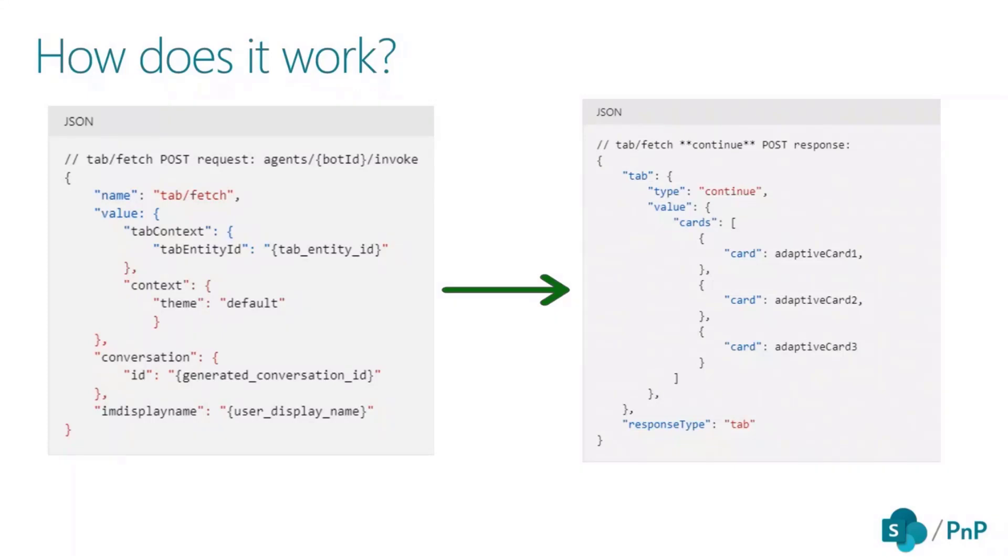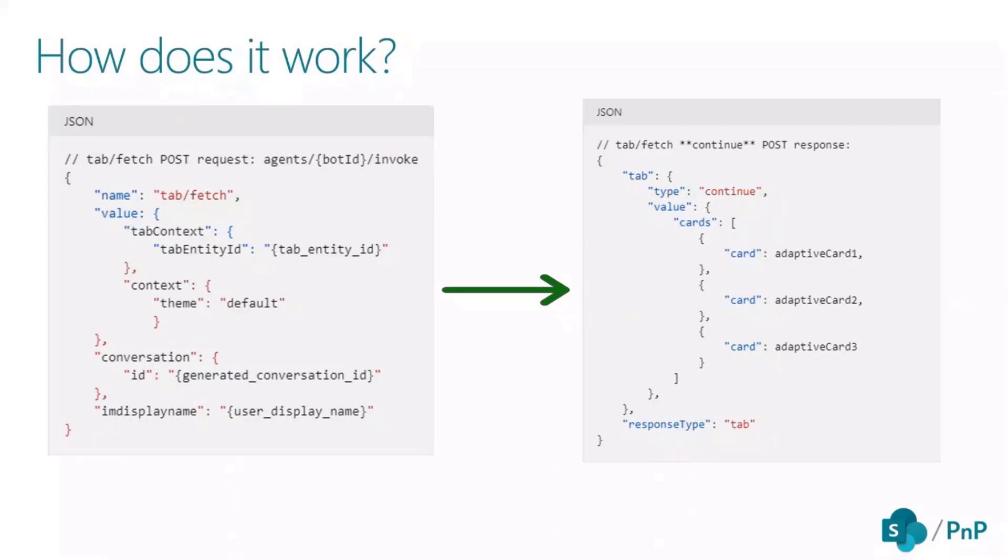And the bot receives the request, and in return, it sends back a bunch of adaptive cards. And those adaptive cards get rendered vertically in your tab. This is how it works. I will explain more in the demo.